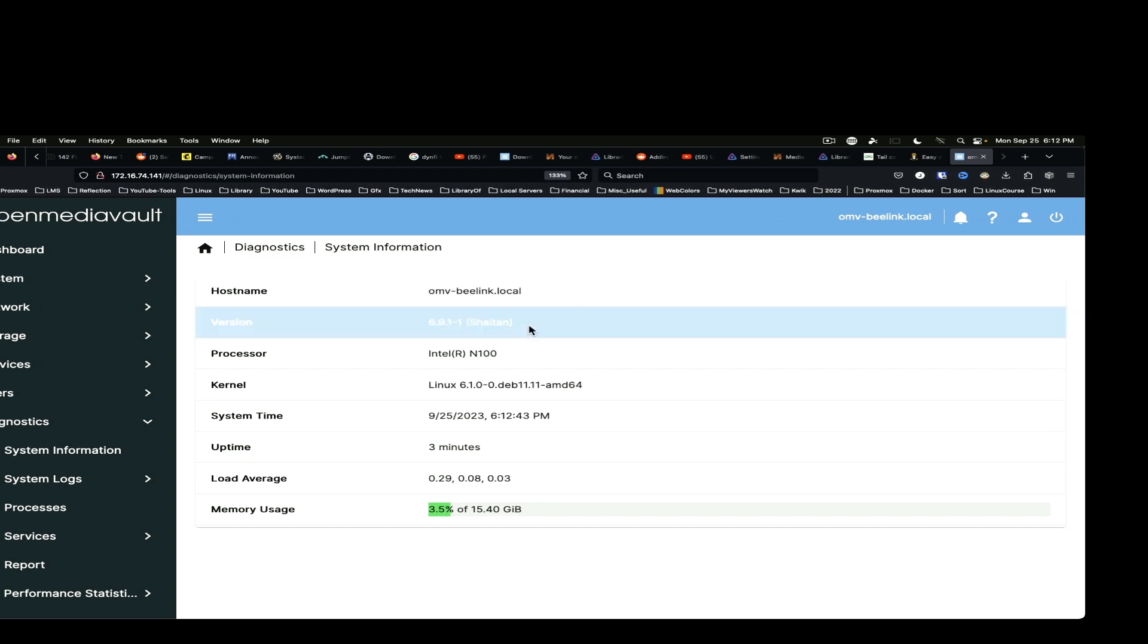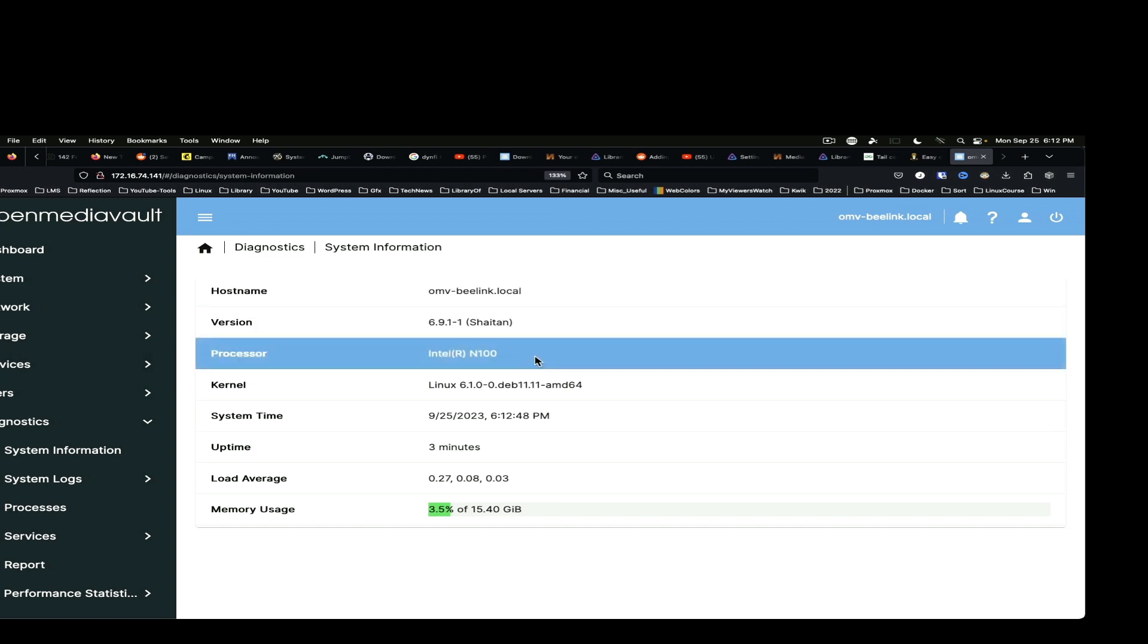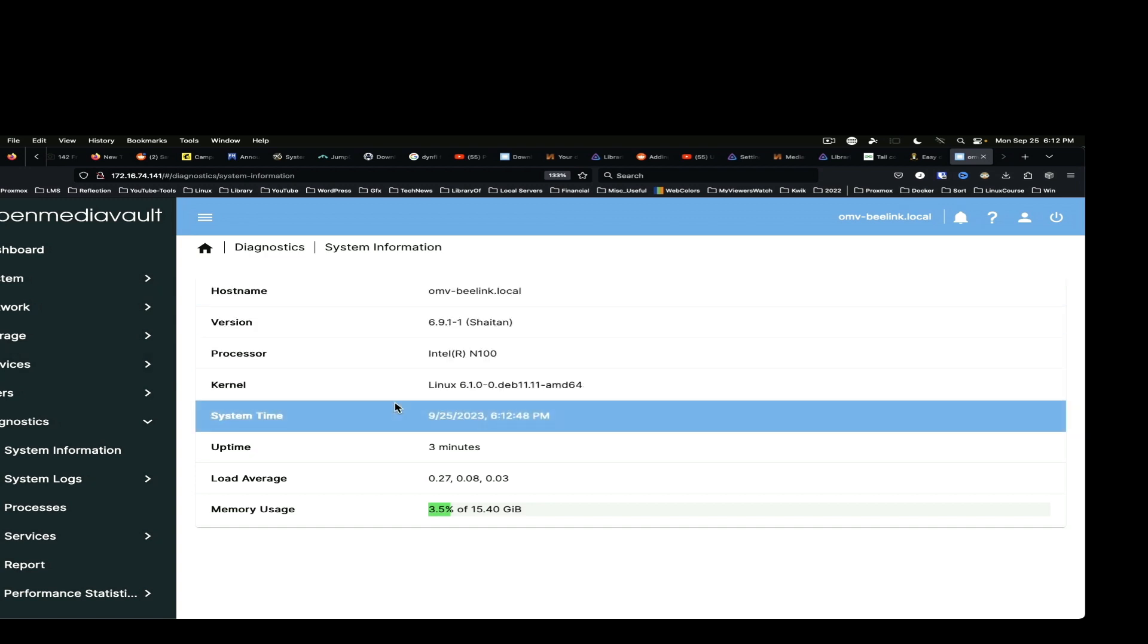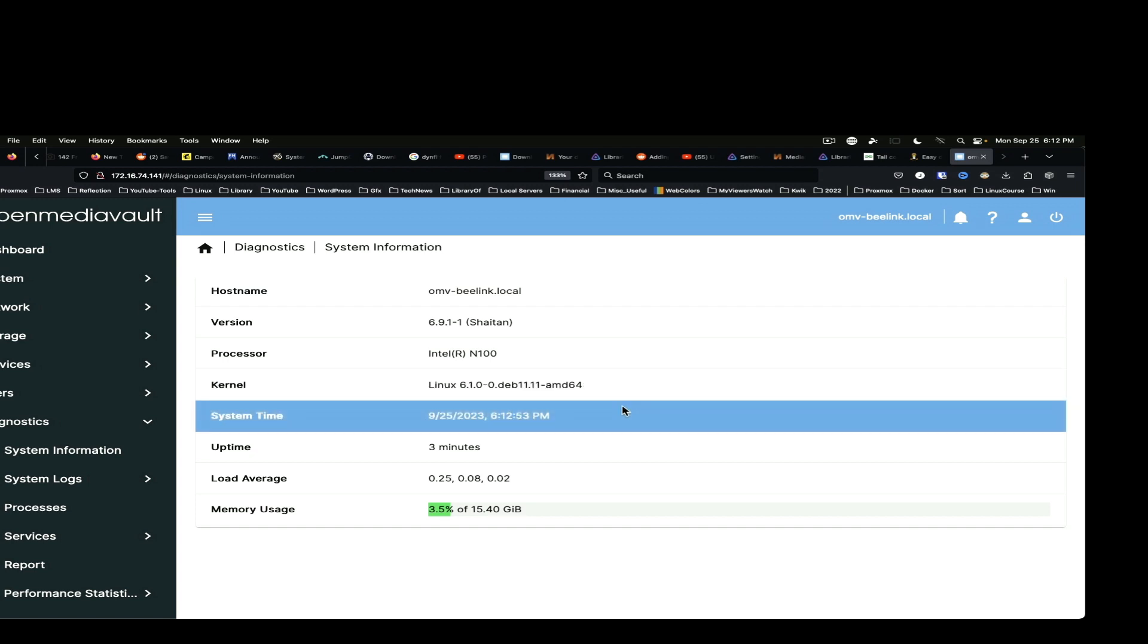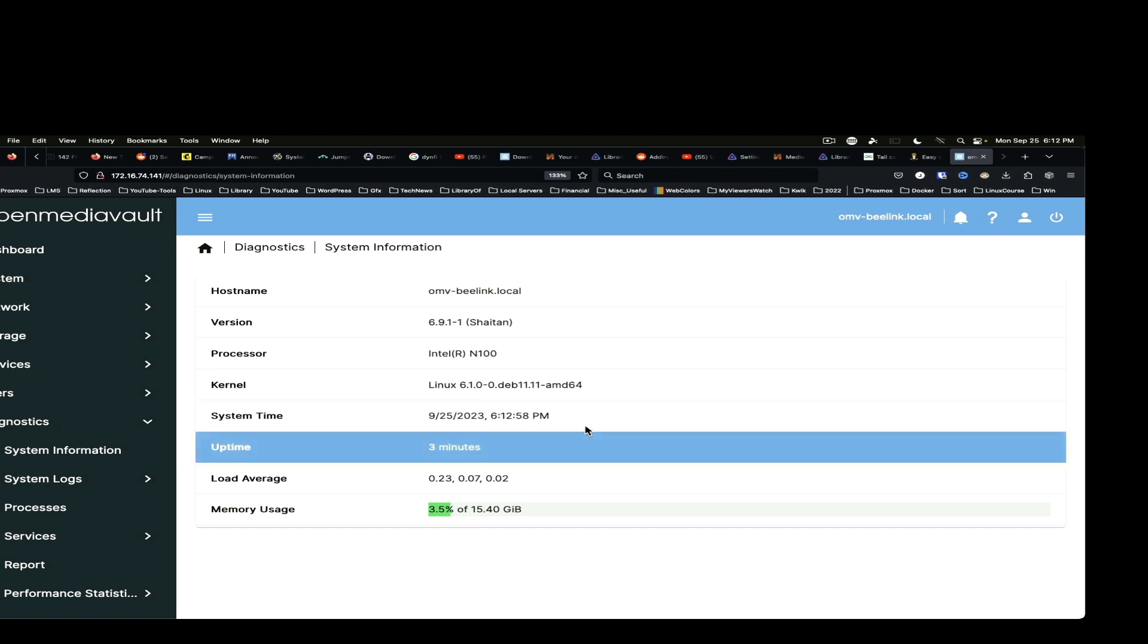System information. OMV B-Link. Processor is Intel N100. On a 6.1 kernel. Uptime is 3 minutes. And the time and date are correct.